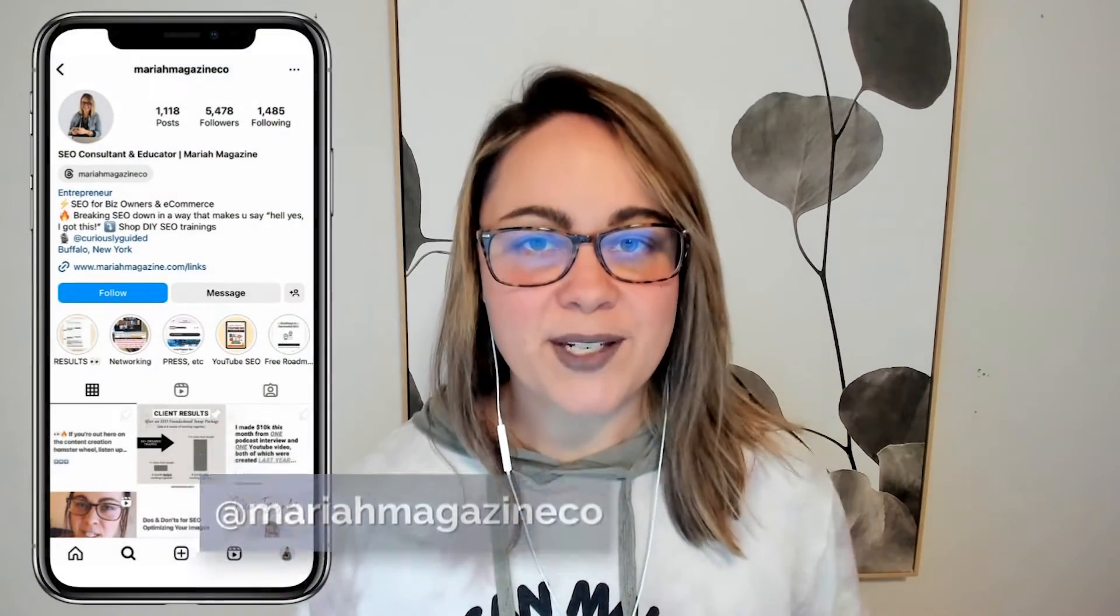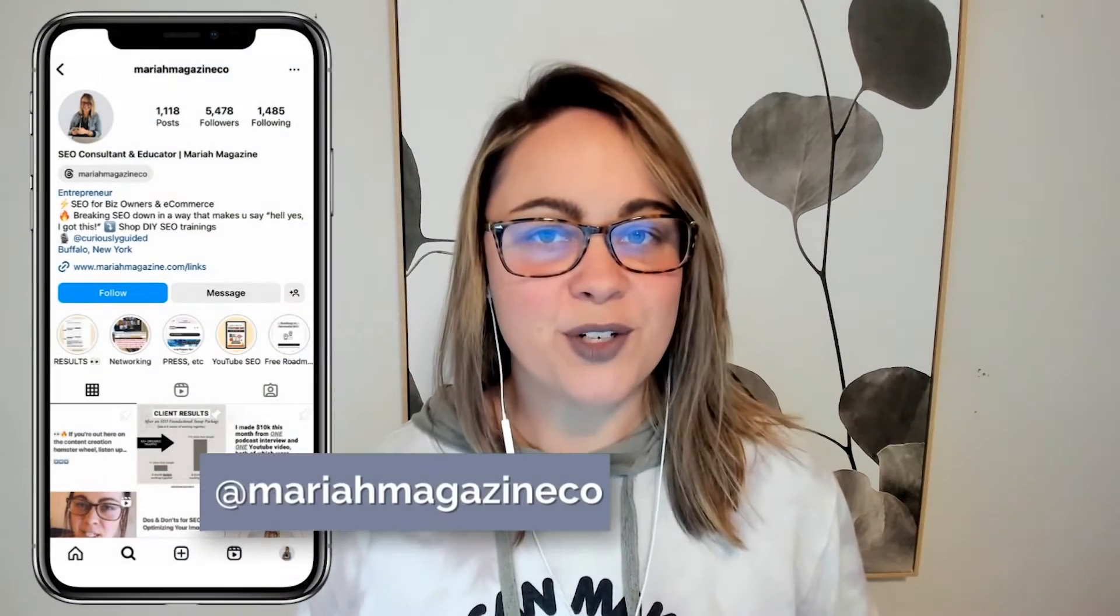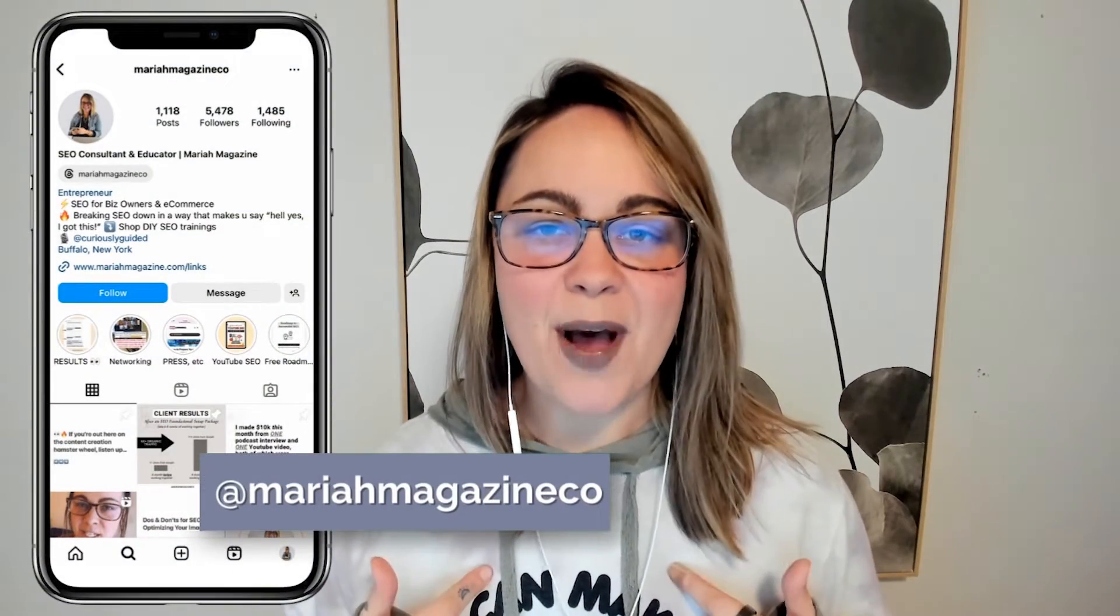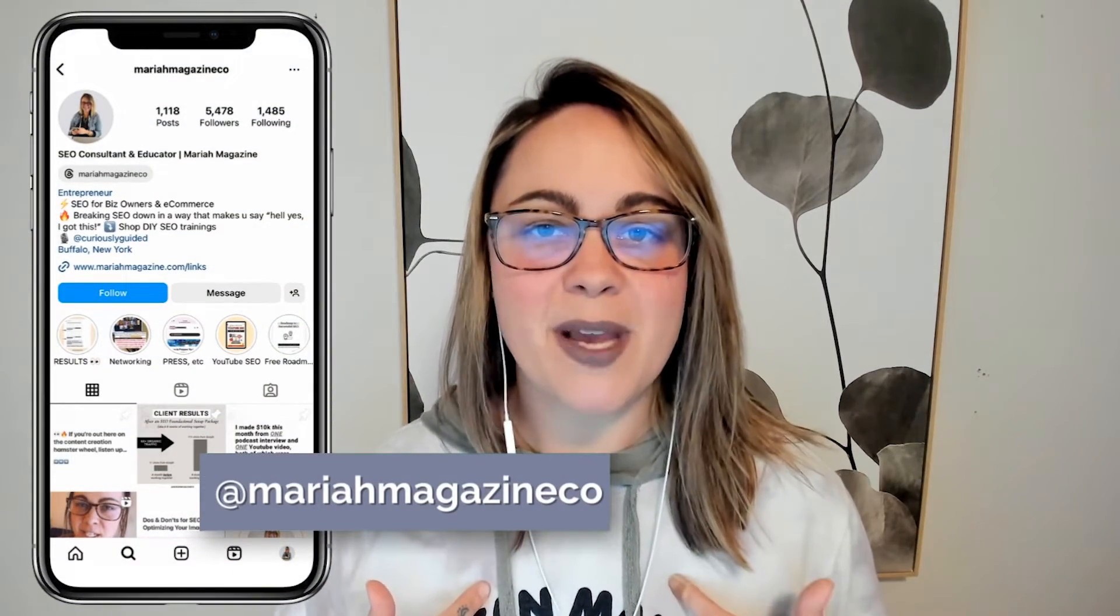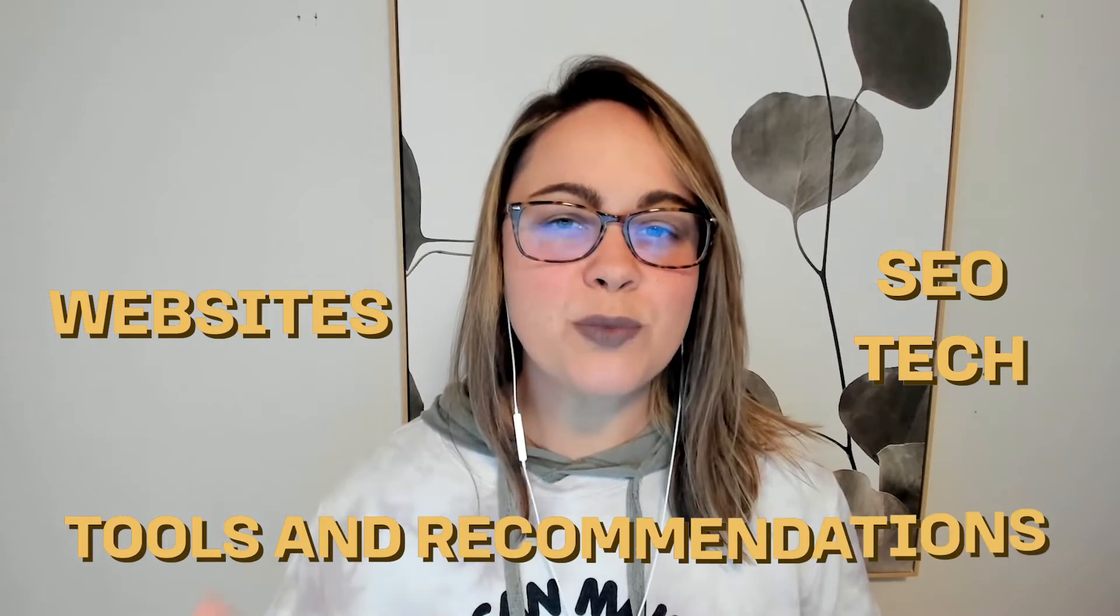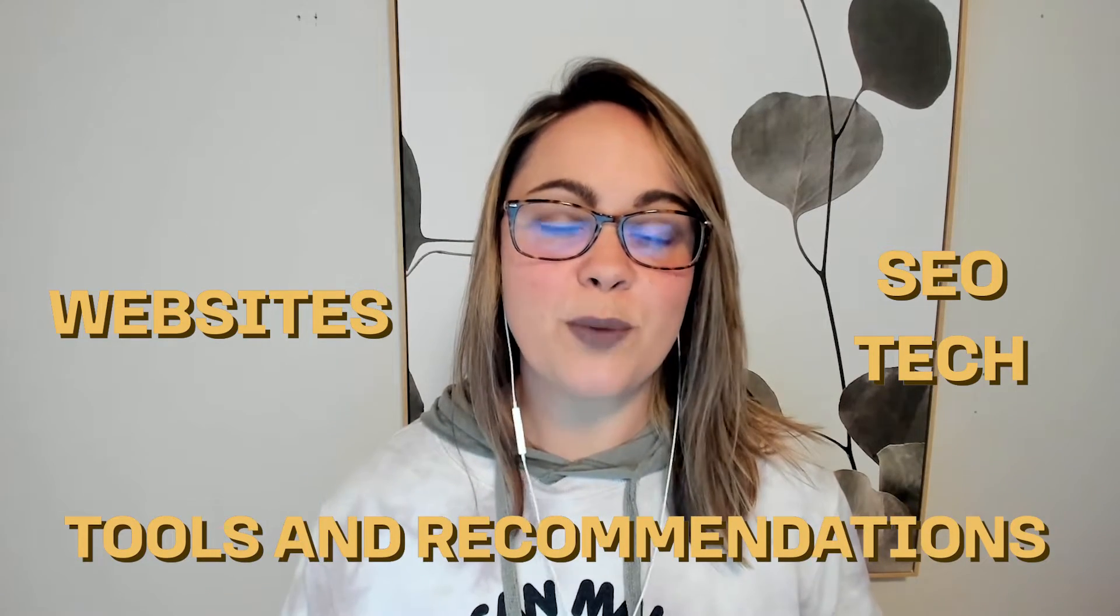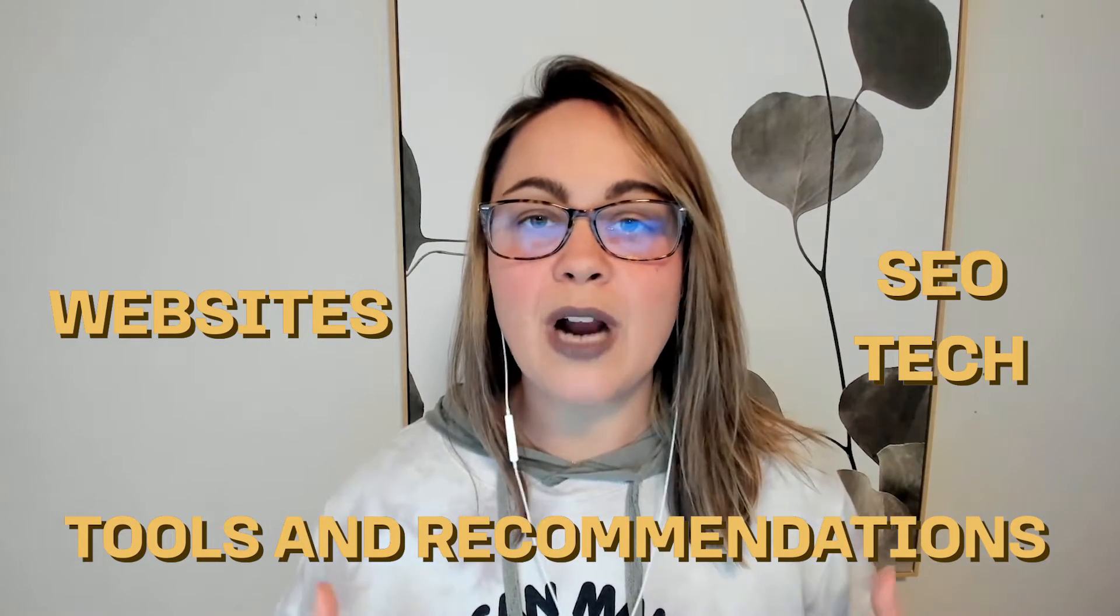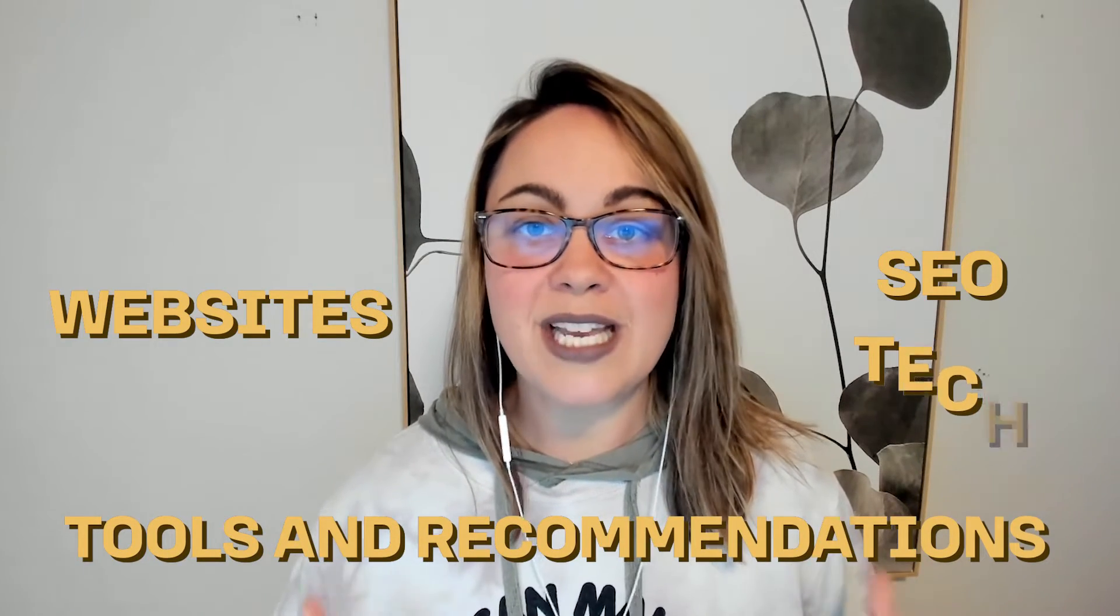What's up, y'all? Welcome back to my channel. If you're new around here, I'm Mariah from mariahmagazine.com. And on this channel, I help simplify things like SEO, websites, tech, and I dive into tools and recommendations to help you grow your online business in a way that works for you.